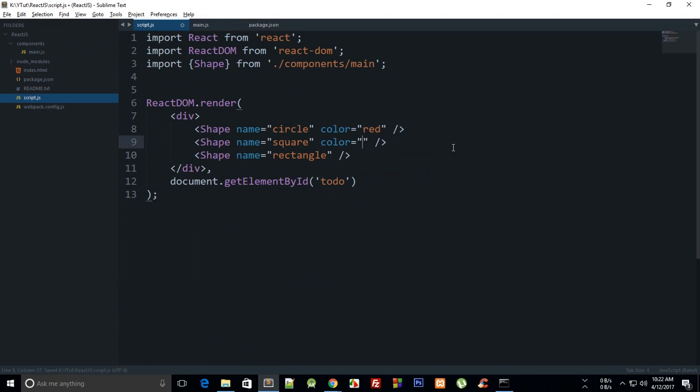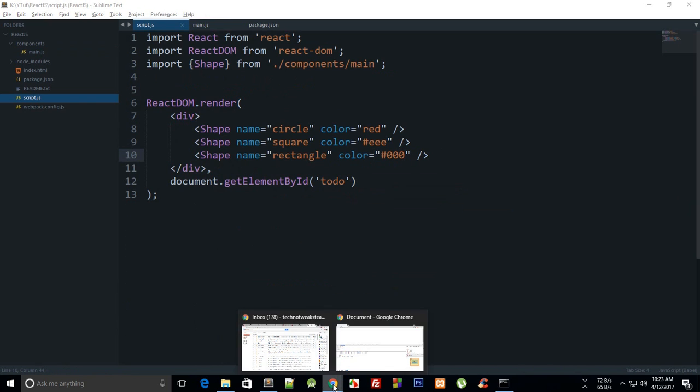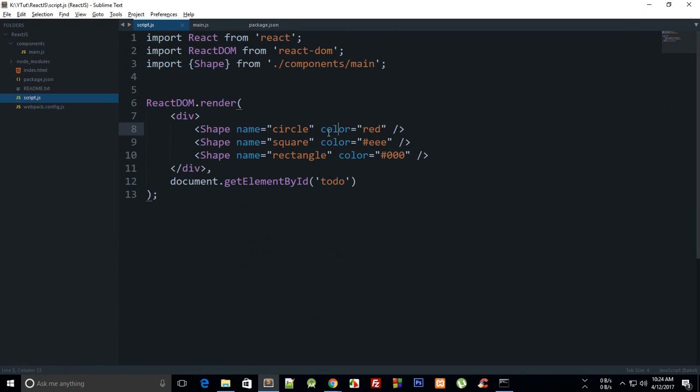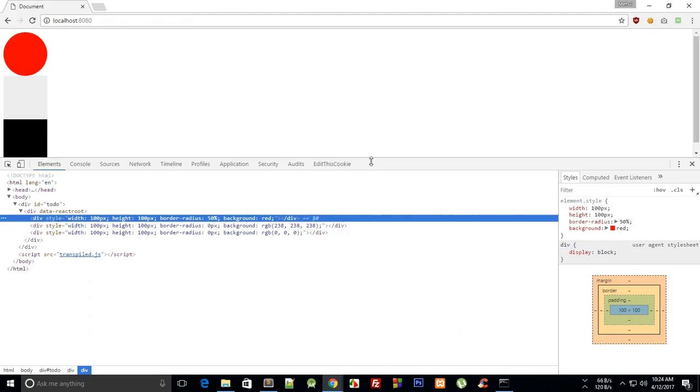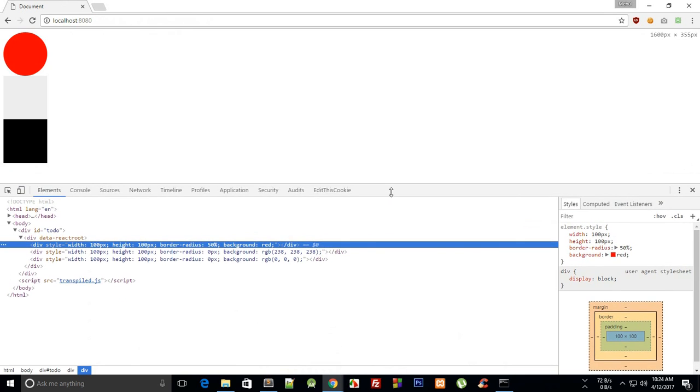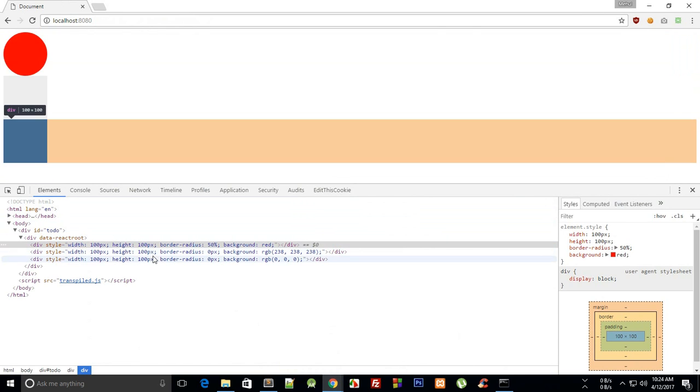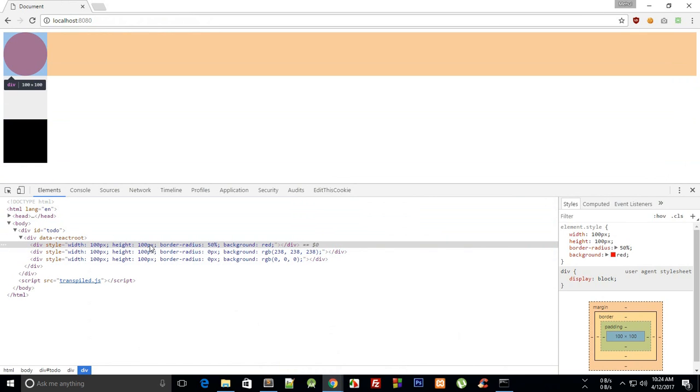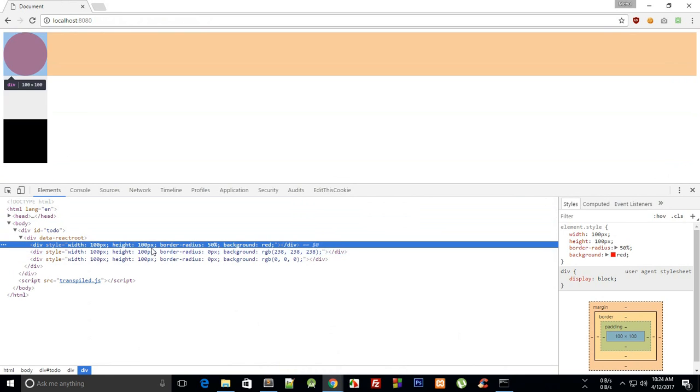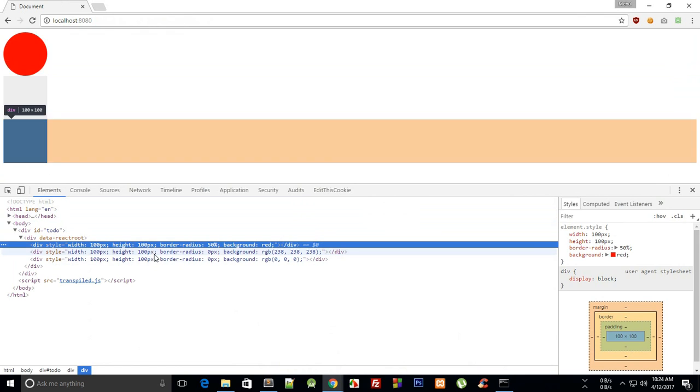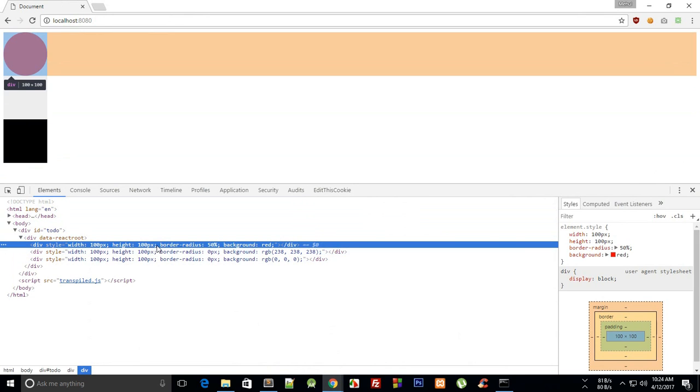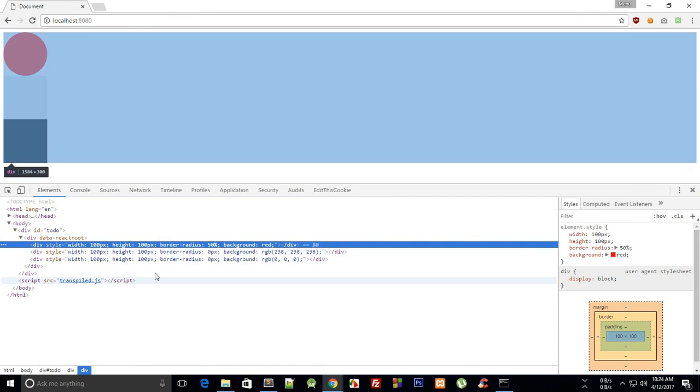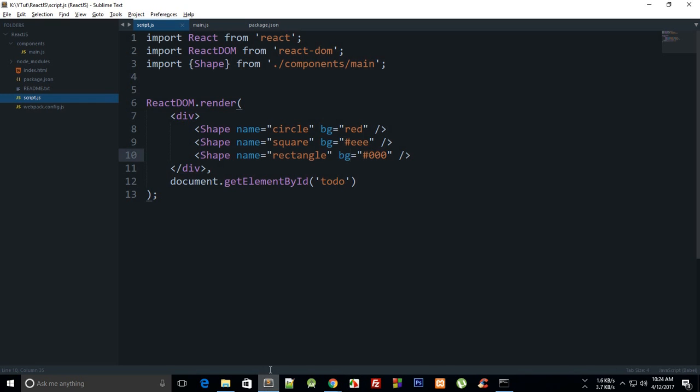You can either say something like red, and color is black there, and you'll be good to go. So we are making use of bg there. Now you can see we have got our colors ready, and right now you can see that styles are individually applied to every div.